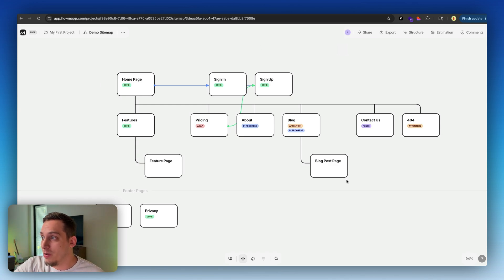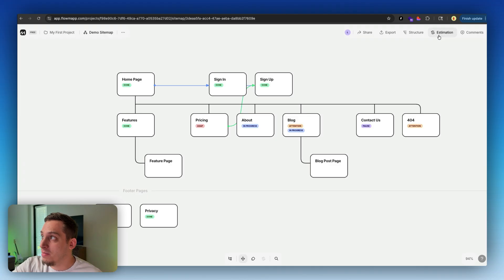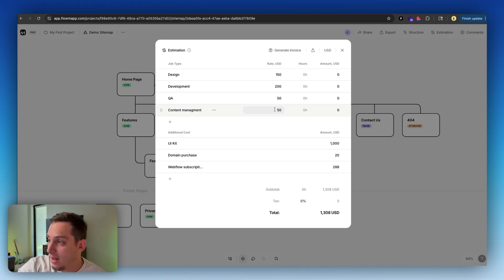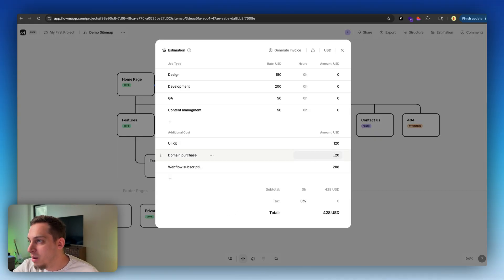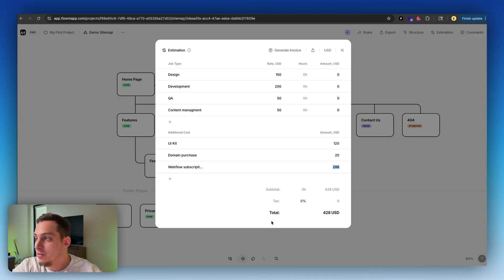You can also make estimations for potential clients. Let's say you have a whole sitemap of different pages you want to create for a specific website you're going to build in Framer. Up here you have an estimation button — you can click that and set a specific rate for different tasks like design, development, QA, and content management. It can help you set a budget for that client project. You can also set additional costs, like a UI kit, a Framer domain purchase, or a specific yearly subscription for Webflow. This tool will basically help you and the client align on the actual budget of the project.